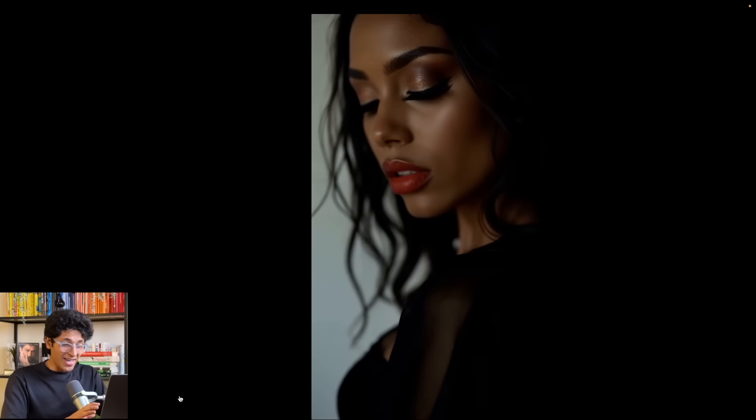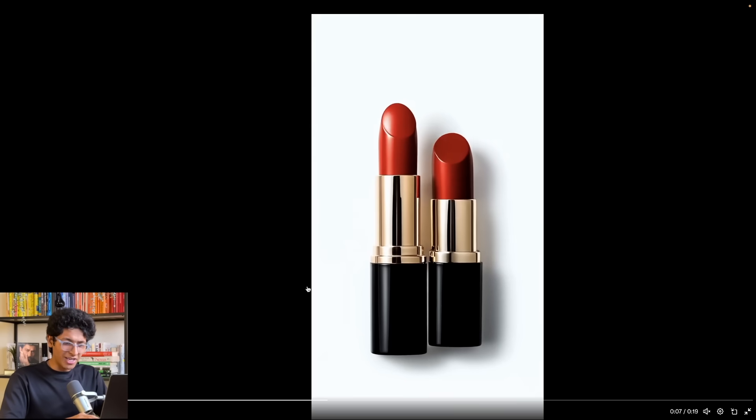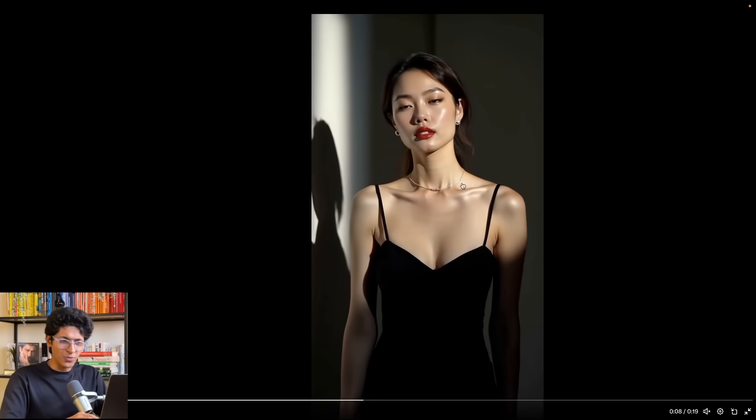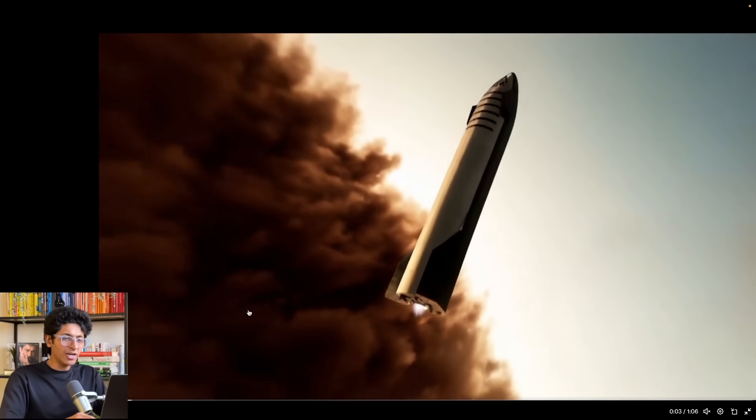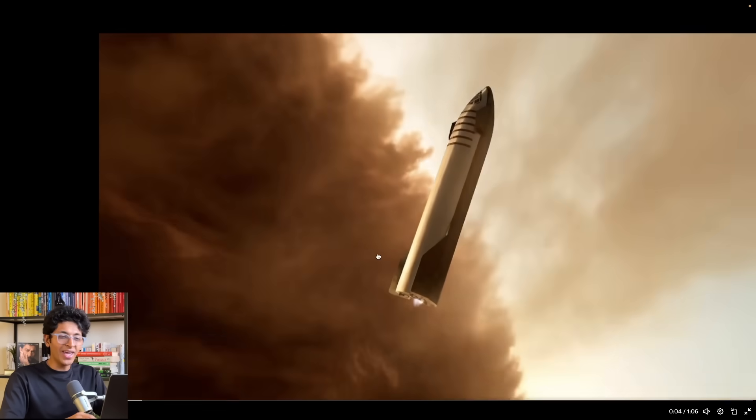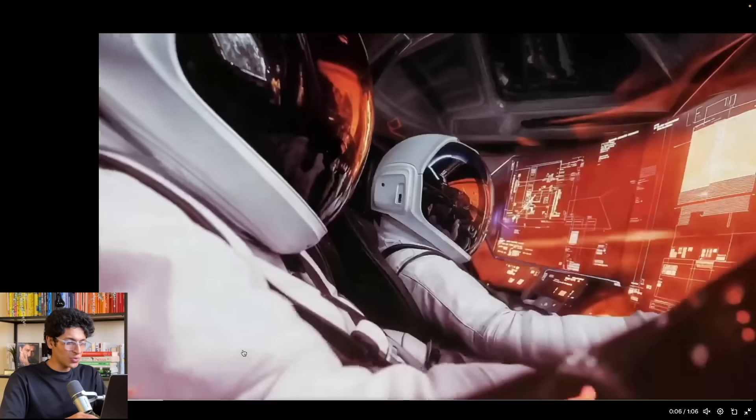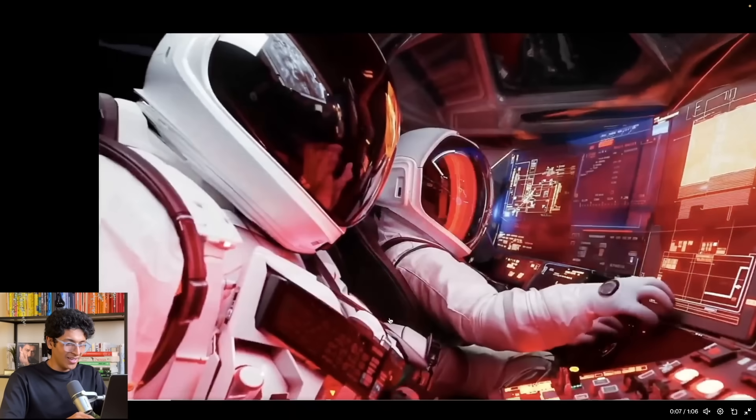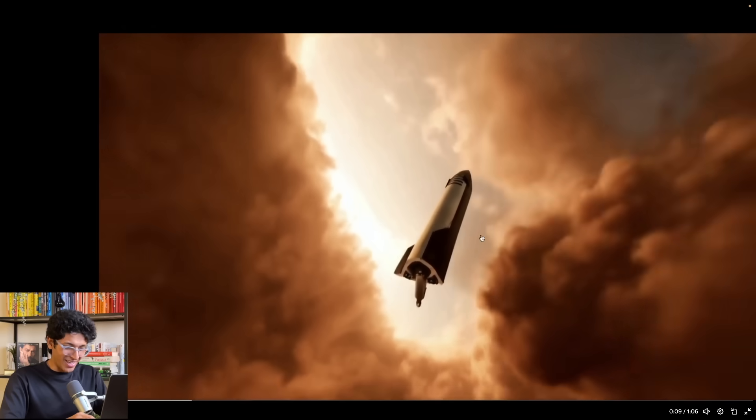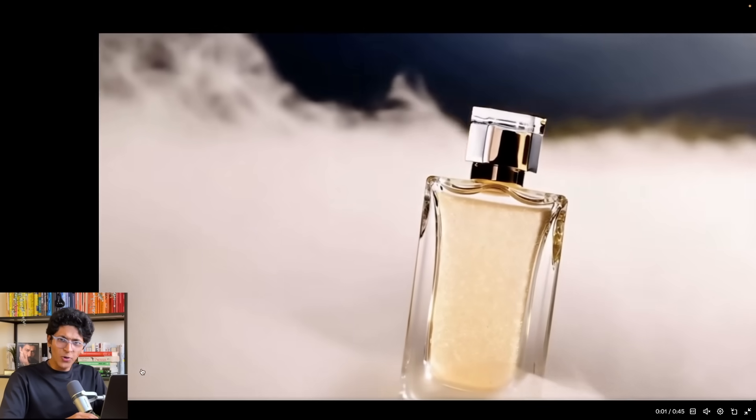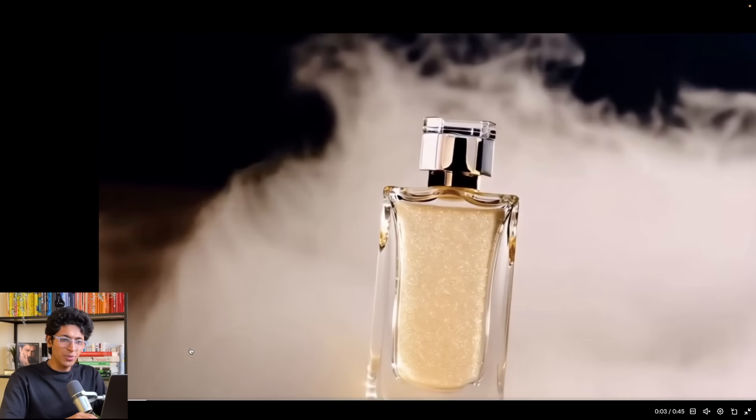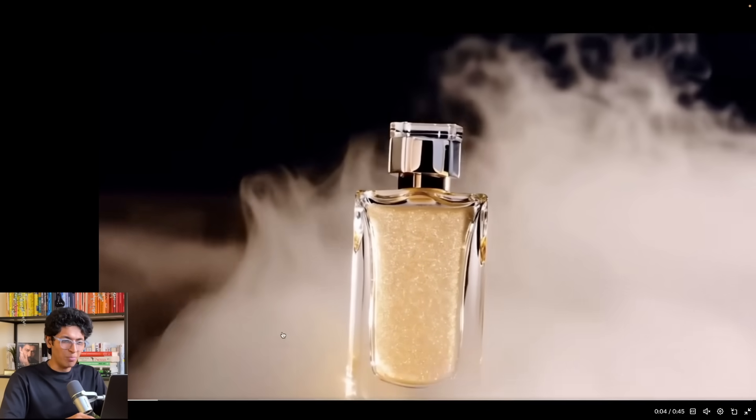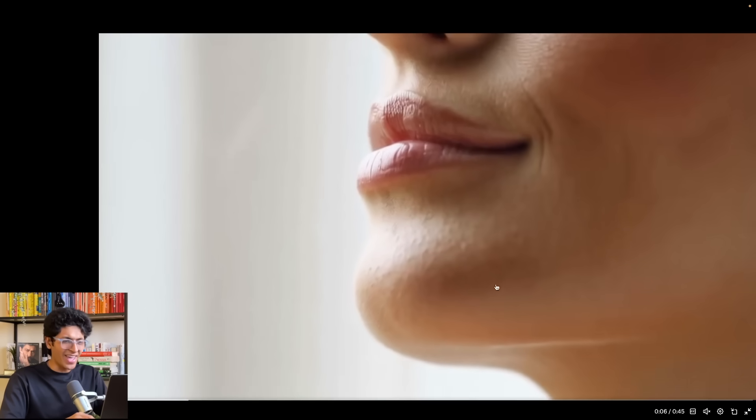All right, this is actually insane. Do you want to create product marketing videos like this one? Or do you want to create full-blown AI film trailers like this one? This is honestly insane.